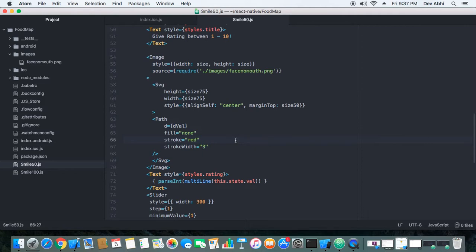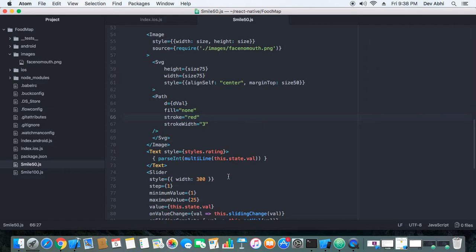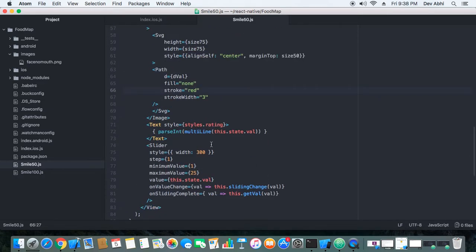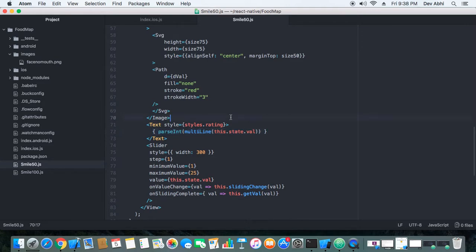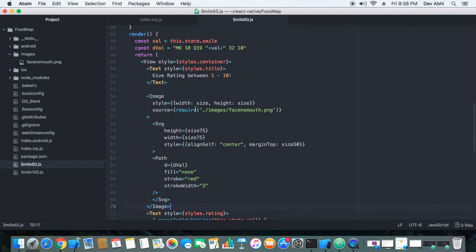The second thing is that the value of the slider is also shown in a text component that displays what value the user wants to give — what feedback or rating the user wants to give. So that's how it's a very simple component.